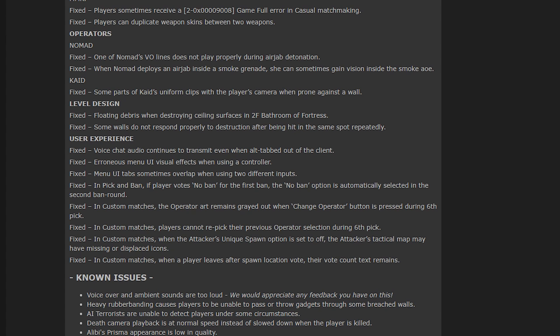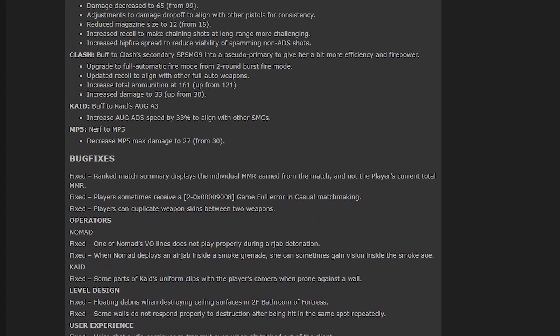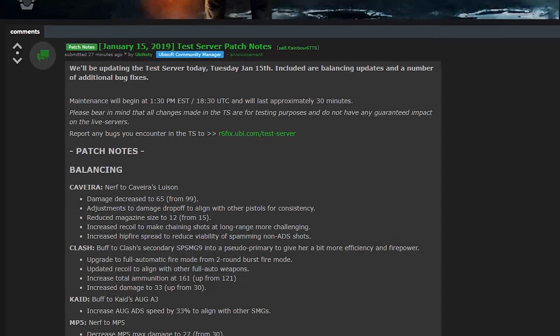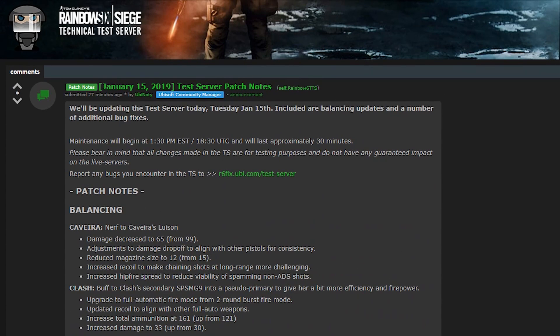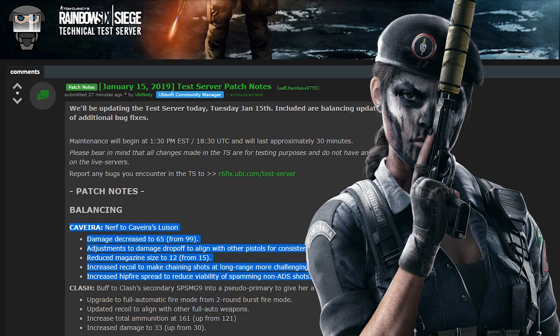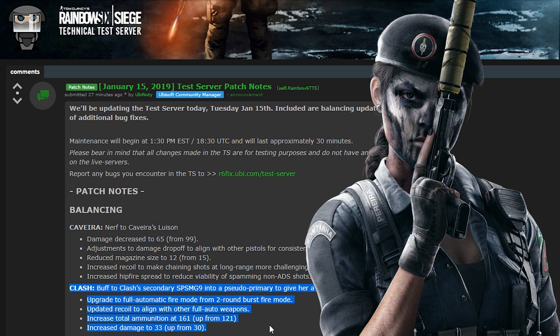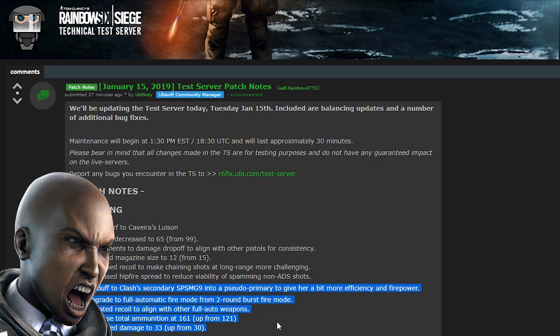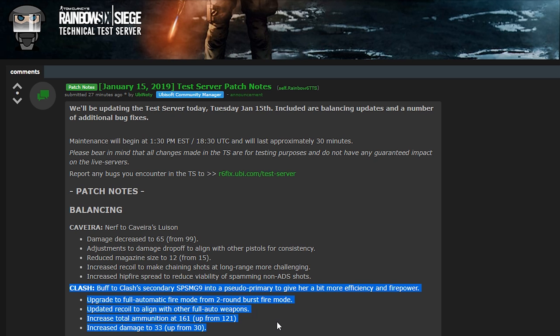So that is... I'm amazed. I'm very amazed actually. So I really wasn't expecting such a dramatic change to Cav's pistol. And I wasn't expecting a pretty massive buff to Clash. Like that's insane. Like I'm really looking forward to playing Clash with this full auto SMG now. That is incredible.